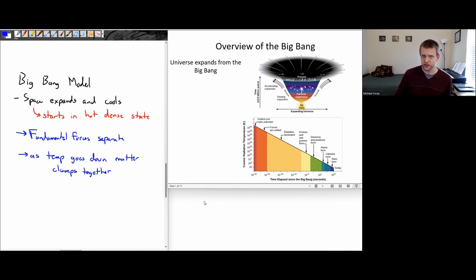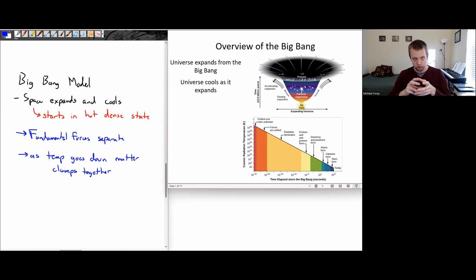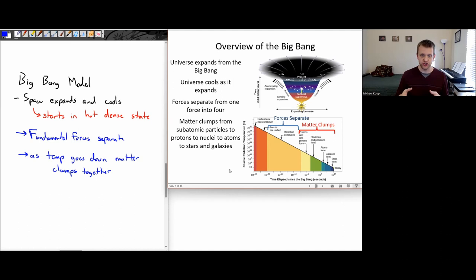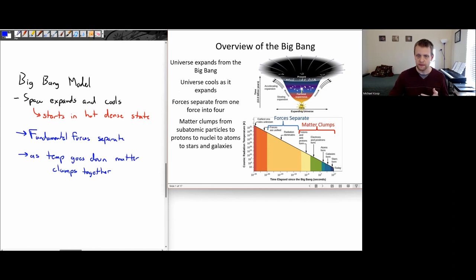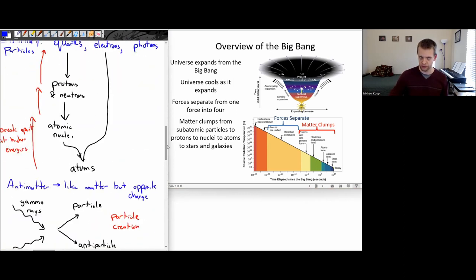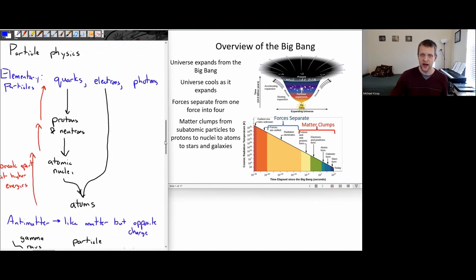As we said in our overview of the Big Bang background, the universe expands from the Big Bang. It starts in this very hot, dense state and then rapidly goes through this period of expansion. As it expands, it cools down. The forces separate — the four fundamental forces are going to separate. And as temperature goes down, matter is going to clump together from subatomic particles to protons, nuclei, atomic nuclei, to atoms and stars and galaxies.